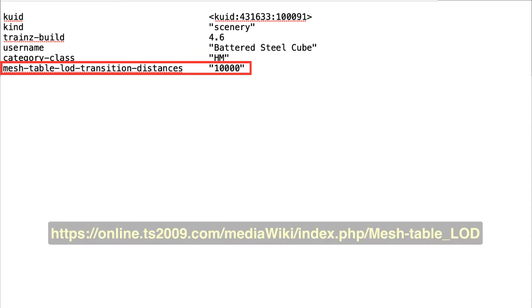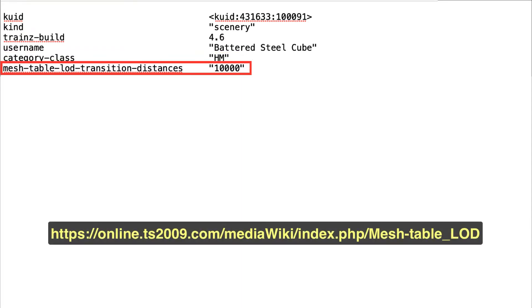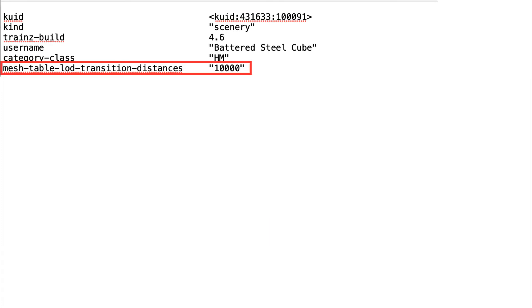Mesh table LOD transition distances defines the distances from the viewing point at which copies of the asset with fewer poly counts will appear. There can be several copies.